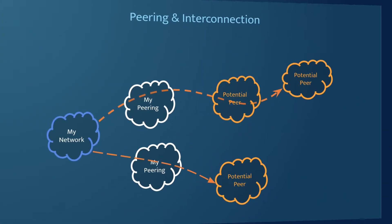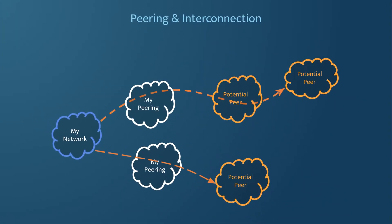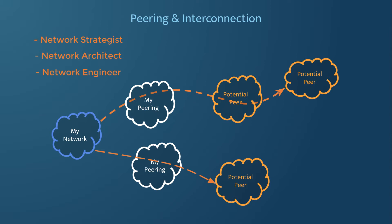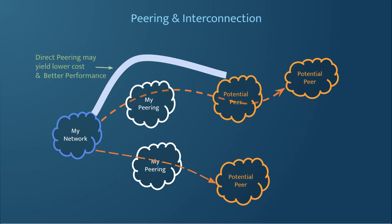Whether you are a network strategist, network architect, or network engineer, the capability of discovering potential peers gives you opportunities to optimize costs or improve performance via new connectivity.